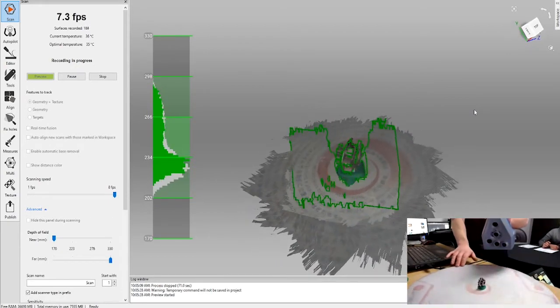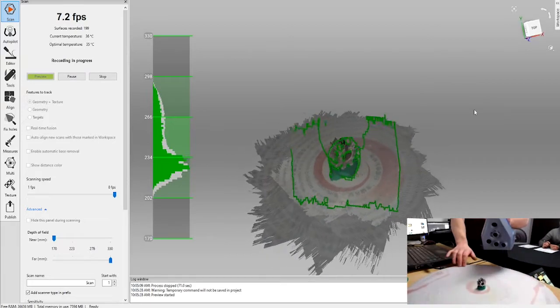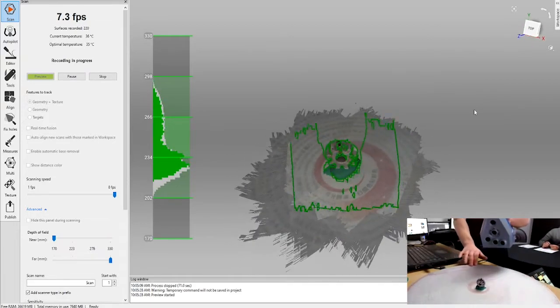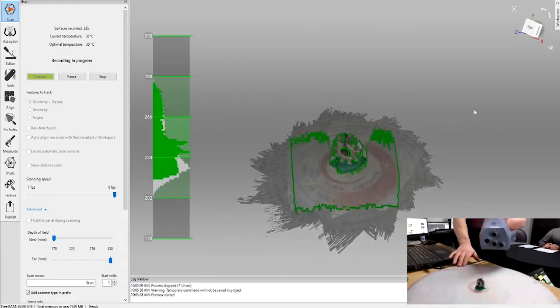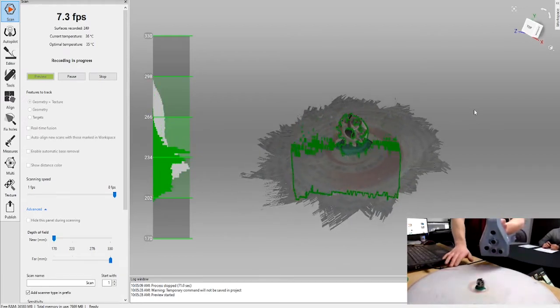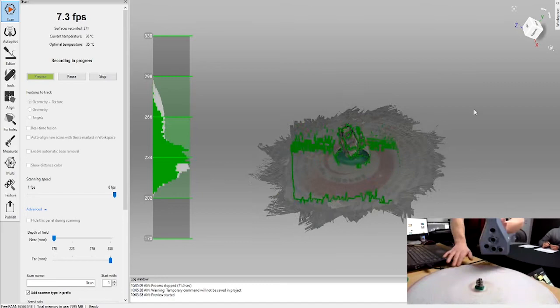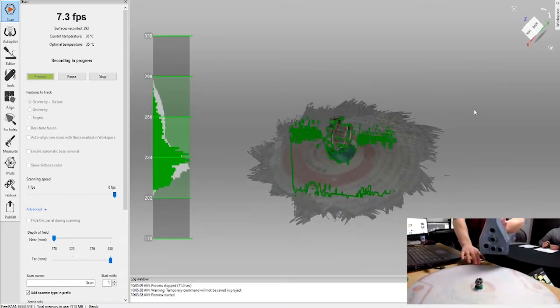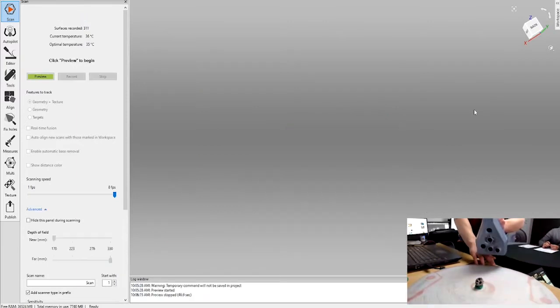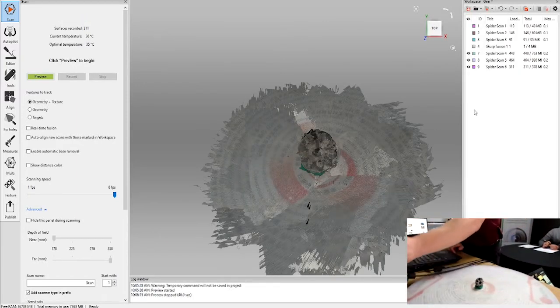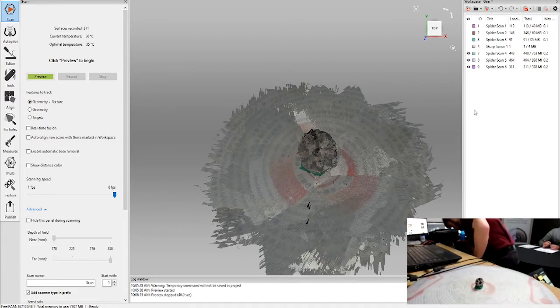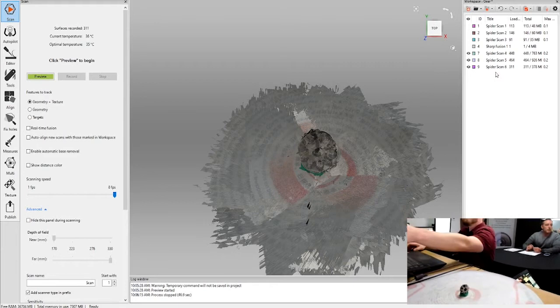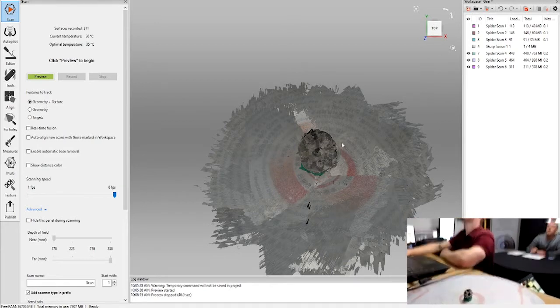You can also use all three scanners or all five scanners, I guess for that matter, in the same scan environment. So if you have something that is larger that you want to scan with say the EVA or the LEO, and you had some areas on it where you wanted to have higher detail and higher resolution, you can simply scan those sections with the Space Spider and stitch those together. That way you got the higher resolution on the areas where you need that extra detail.